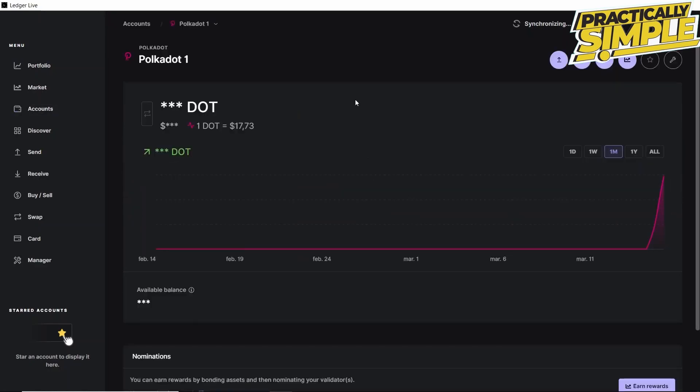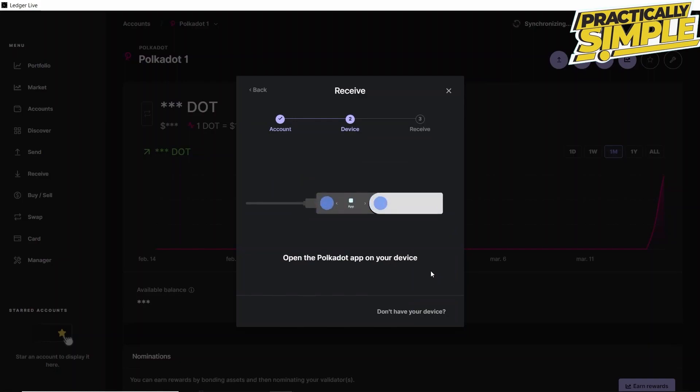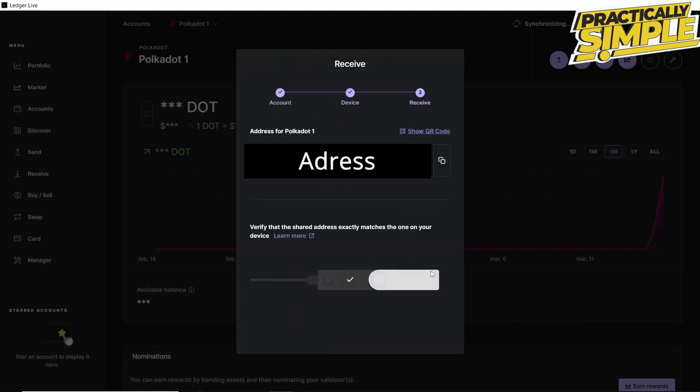After opening the Polkadot account, we click on Receive, we click on Continue, and then they ask to connect and unlock our Ledger device. Then we need to open the Polkadot app on our device. After opening the Polkadot app, they share the address where we have to send our Polkadot.